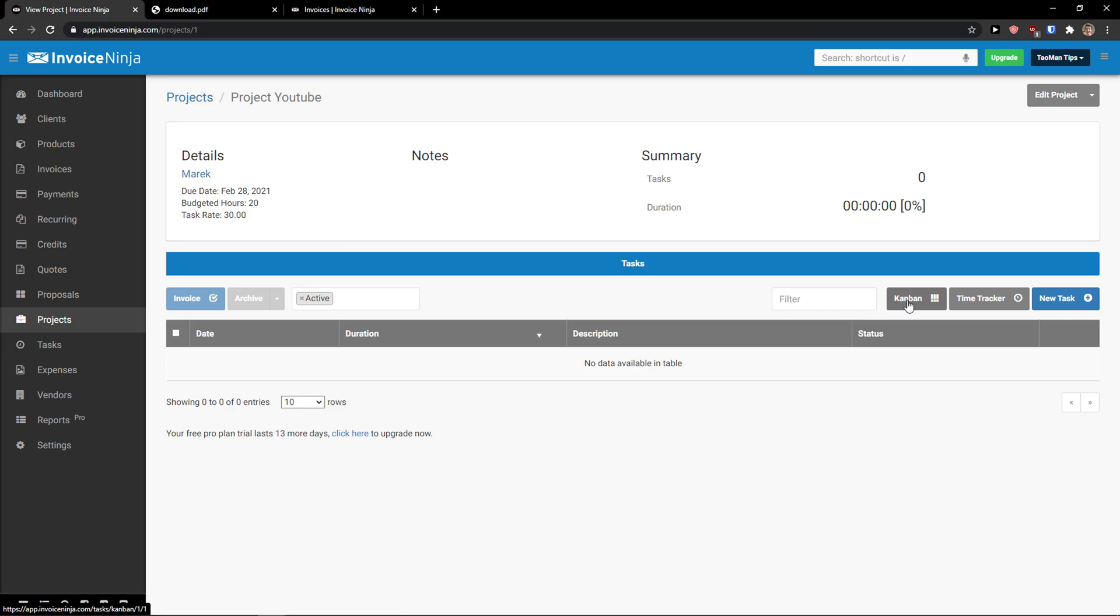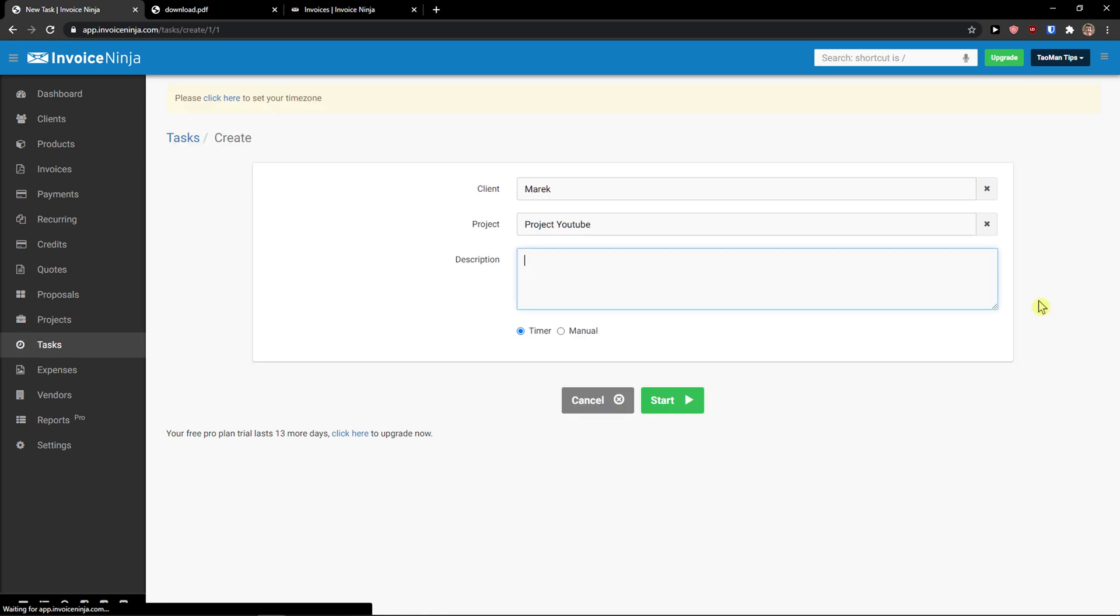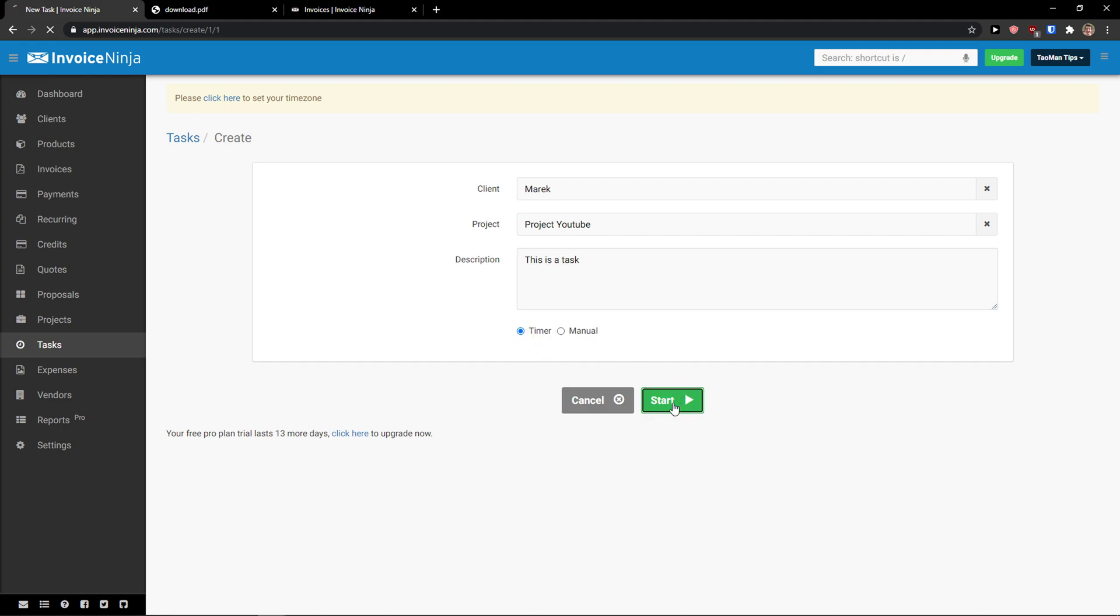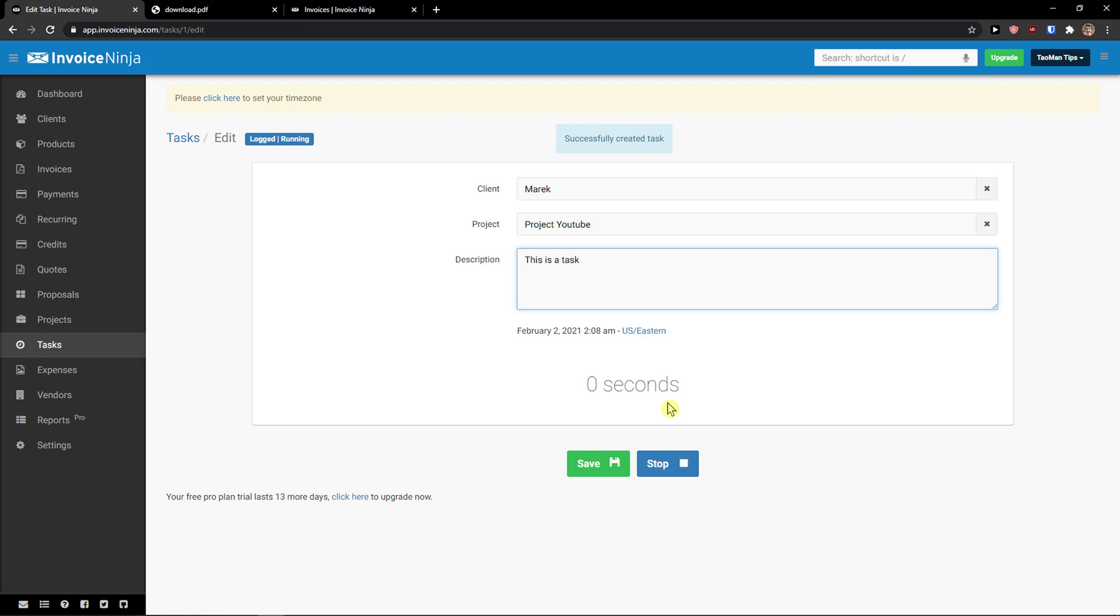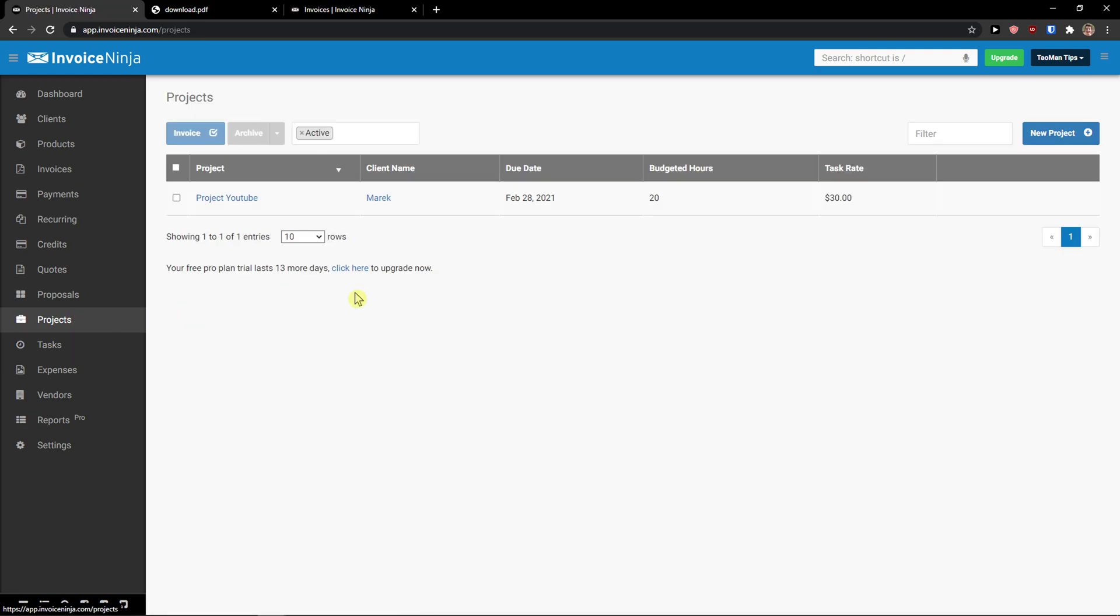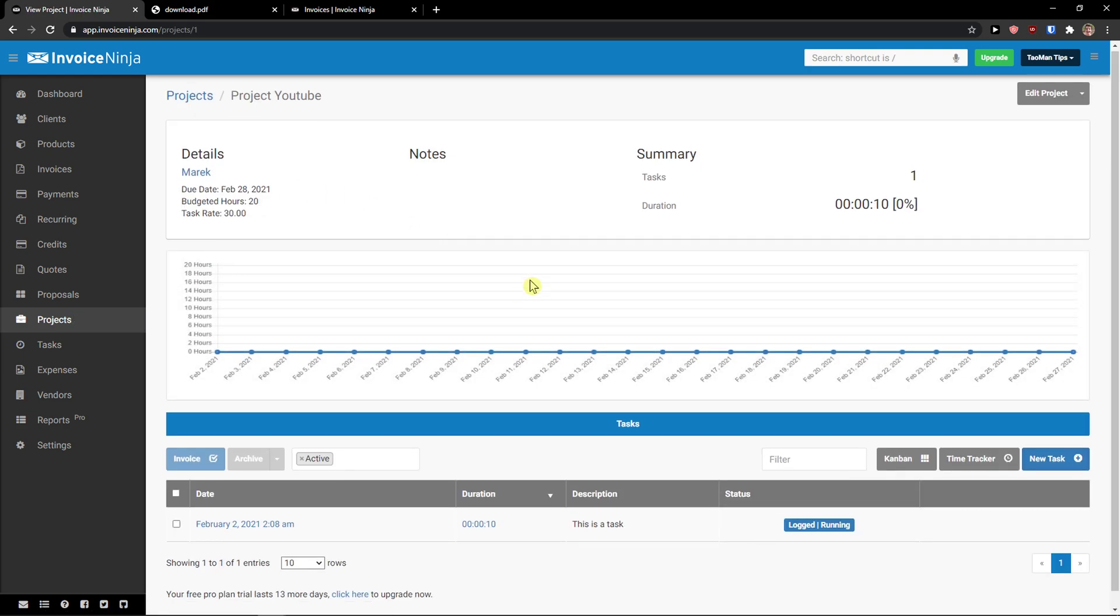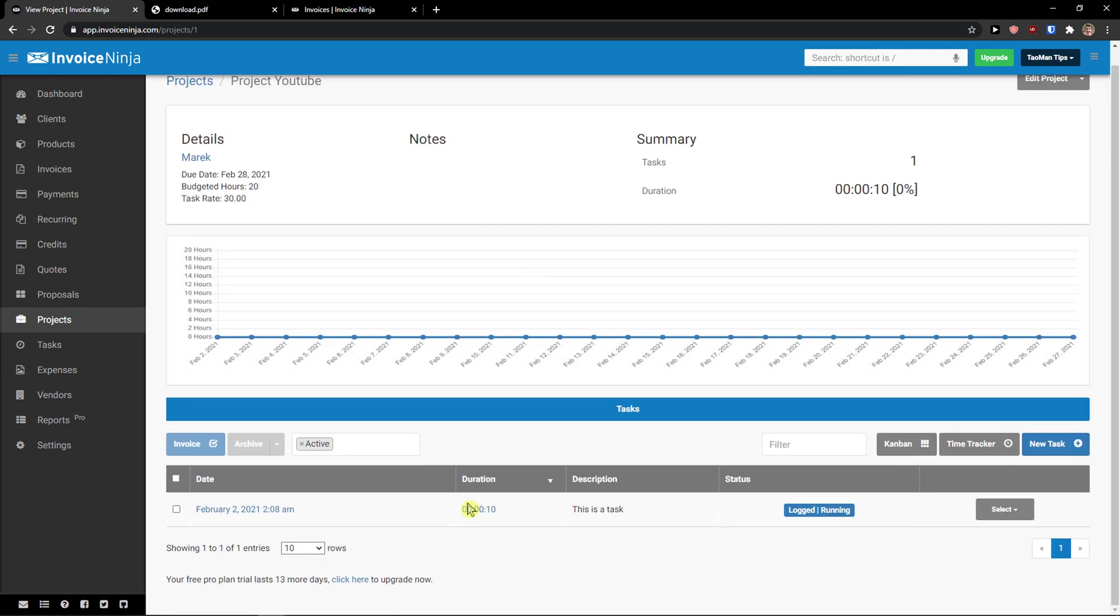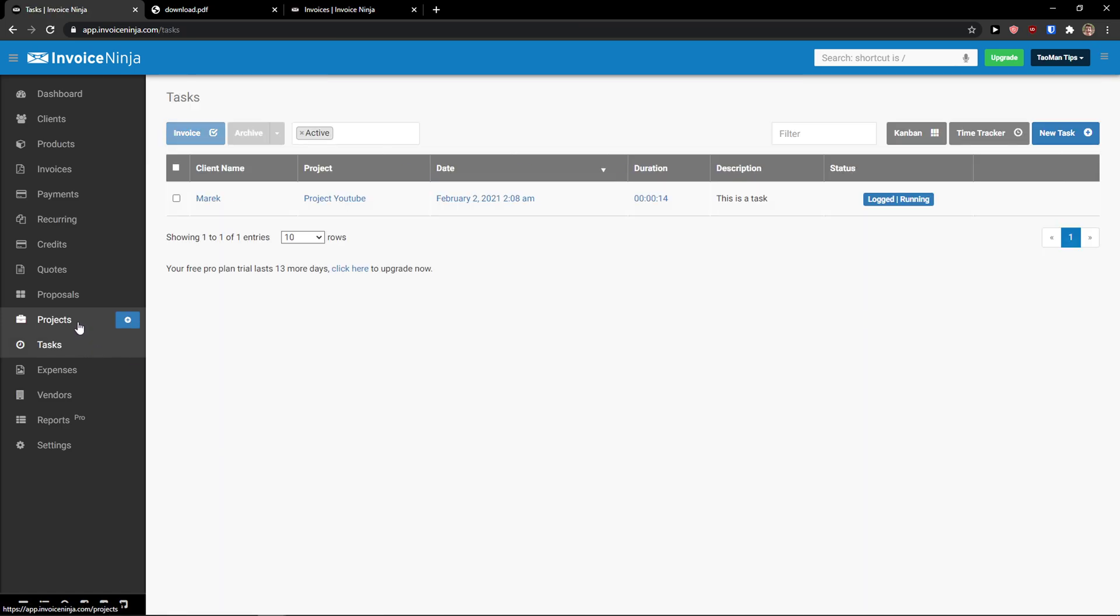And now you have options to add a Kanban, time tracker, and new tasks. So, let's say that I'm going to add a new task here. And I'm directly added to tasks. Description, this is a task. And timer or manual and click start. Right moment I'm going to start, it's going to count. And I can see in projects, budgeted hours. Click on a project. And right now I can see that our task is counting rate.